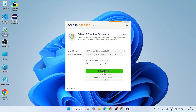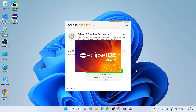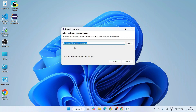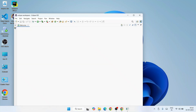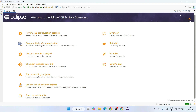Eclipse IDE for Java Developers is now installed. Click the Launch button to launch Eclipse IDE version 2025-09. Eclipse will open and prompt you to select a workspace directory. I'll keep the default directory and click Launch. Eclipse IDE 2025-09 starts loading, and there you go — Eclipse IDE is open. Maximize it. You'll see the 'Welcome to Eclipse IDE for Java Developers' interface. Close the welcome note to proceed to creating projects.